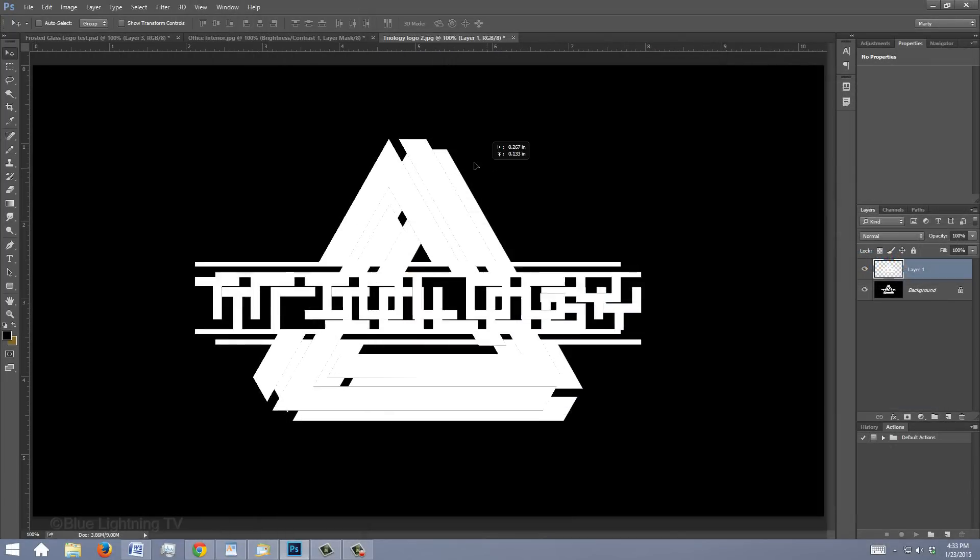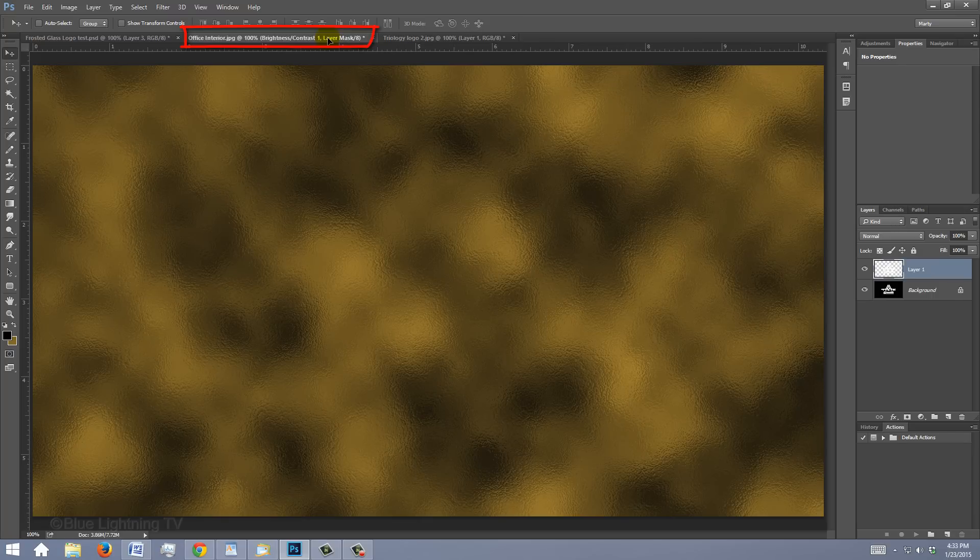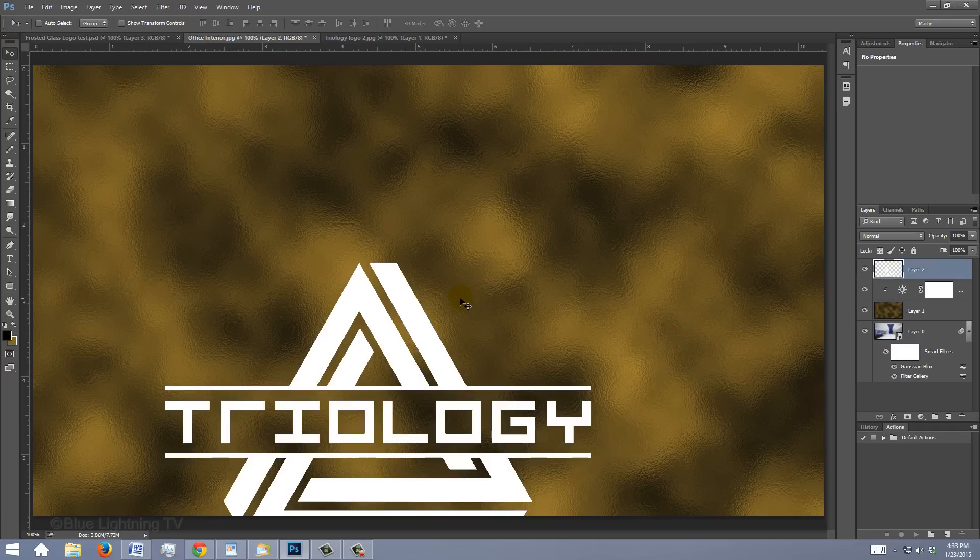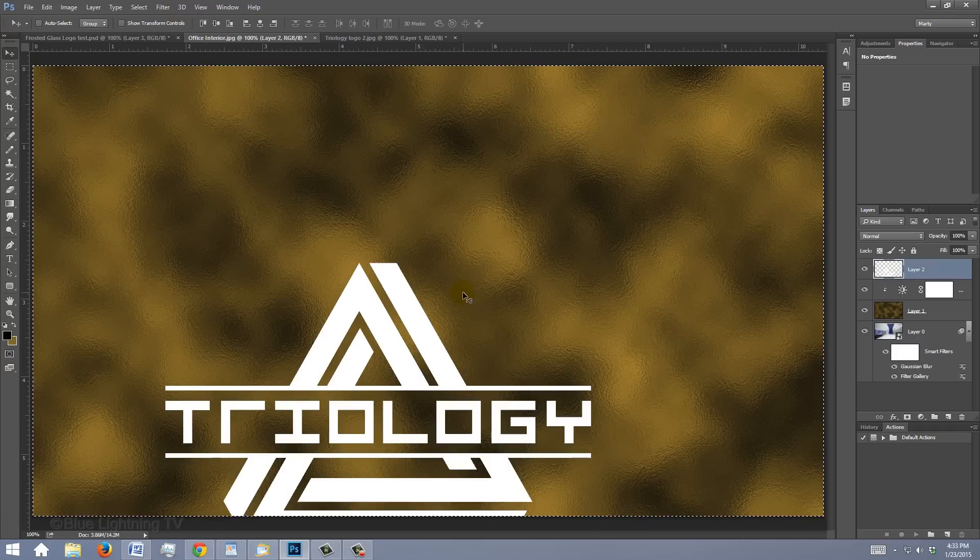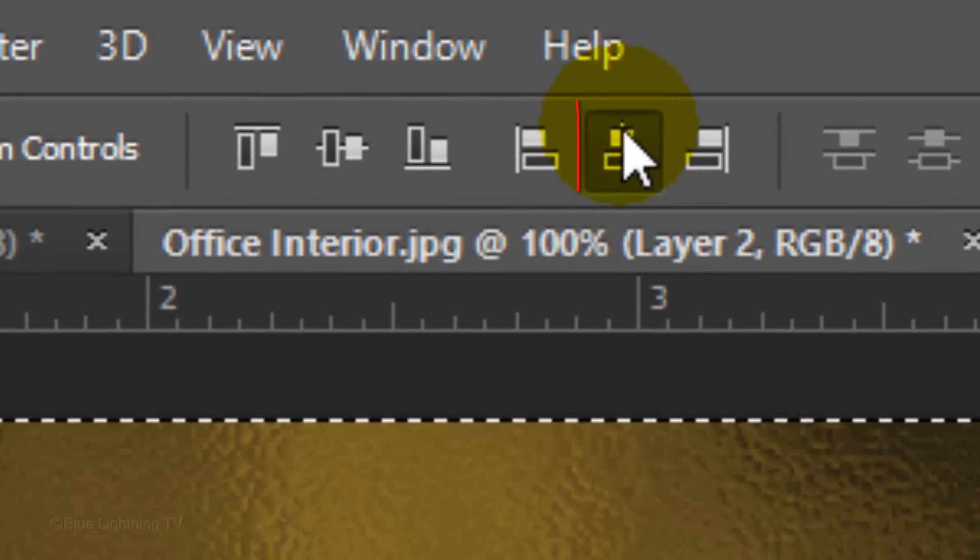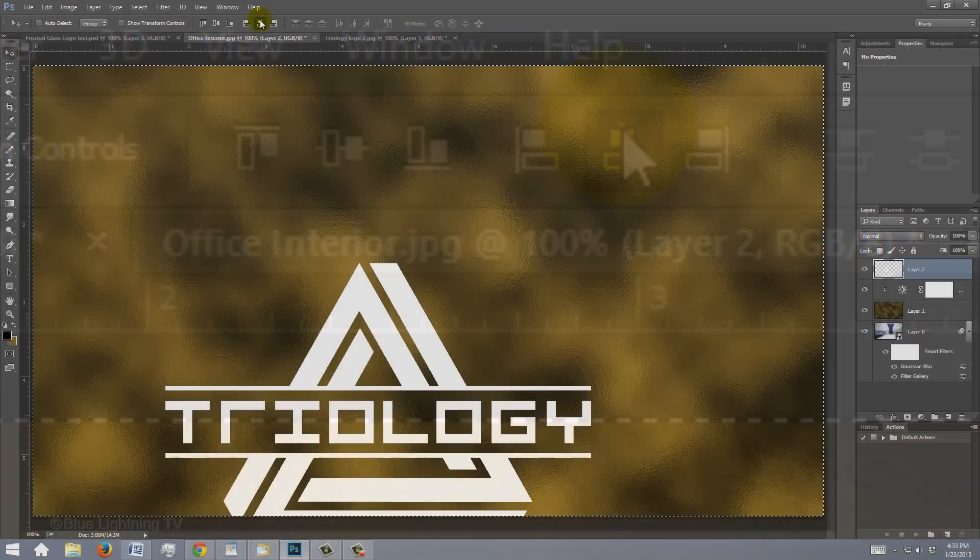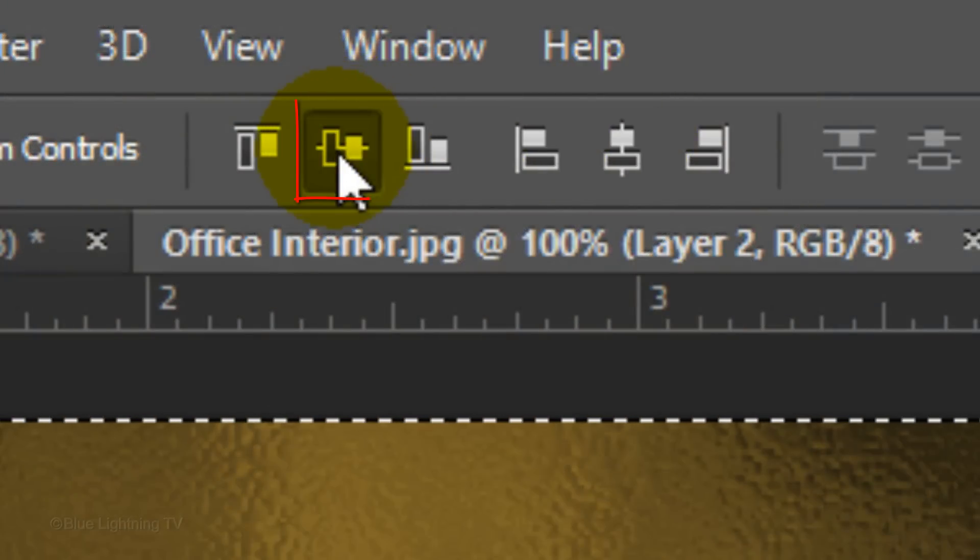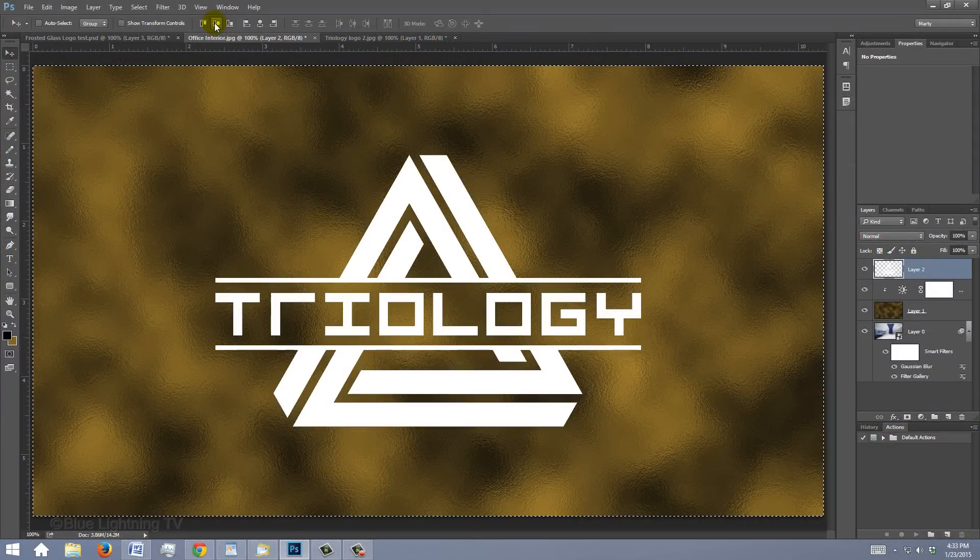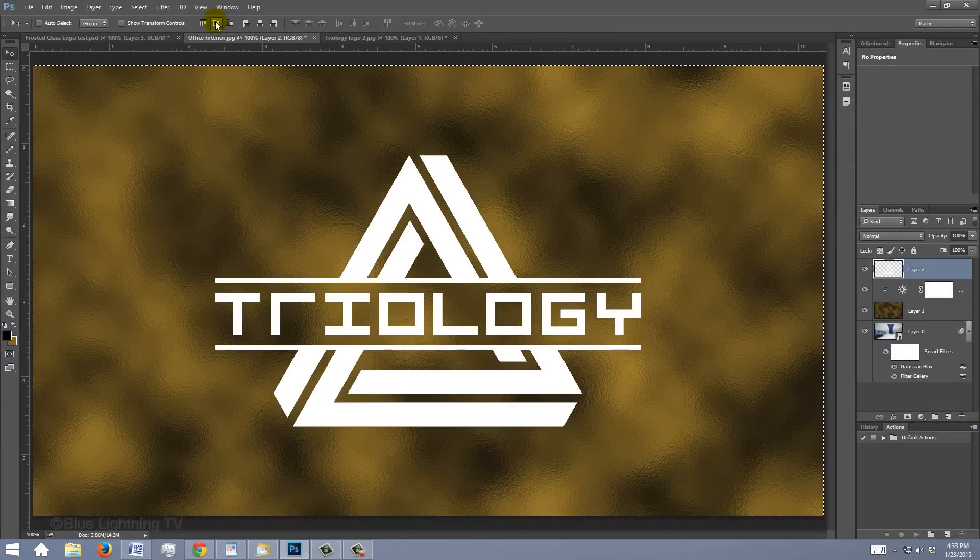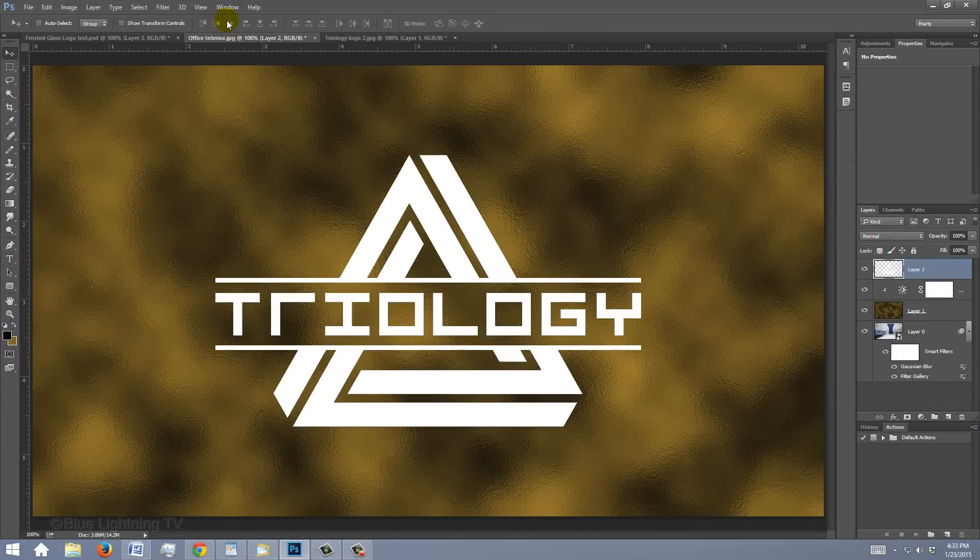Drag it onto the tab of your document and without releasing your mouse or pen, drag it down onto the image and release. To center it, press Ctrl or Cmd A to select it all and click the Align Horizontal Centers icon and the Align Vertical Centers icon. To deselect it, press Ctrl or Cmd D.